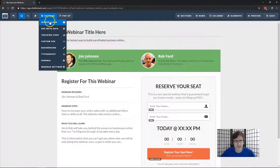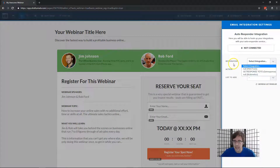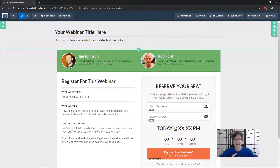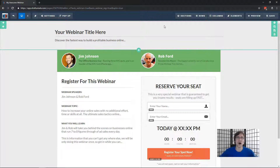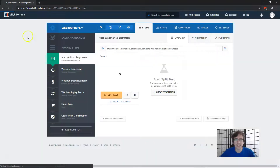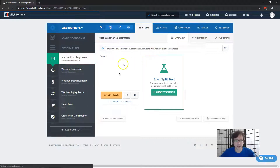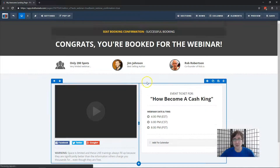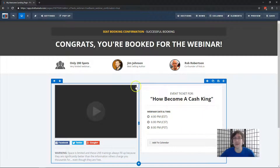If you have an autoresponder integrated, great. If not, use Actionetics. If you're creating a webinar with ClickFunnels, I'd probably recommend using Actionetics because of the email options they have — I'll go over that later. That's pretty much it for the registration page. Everything is done automatically. You used to also need to add code here if you were using the timer, but not anymore.